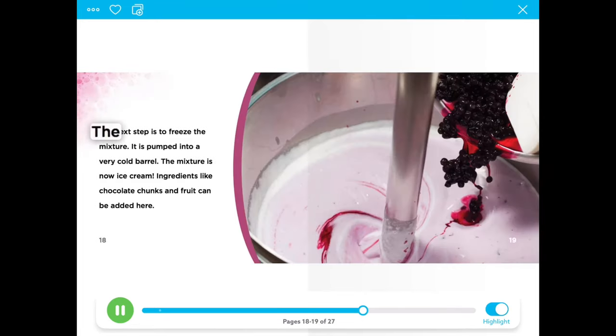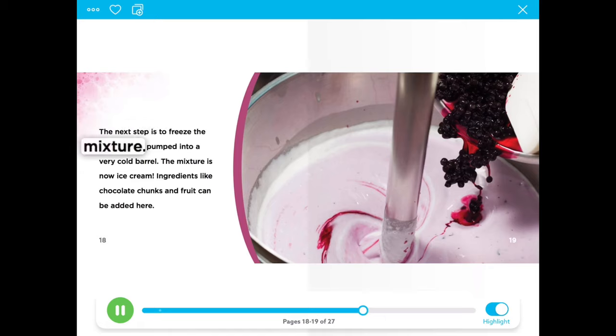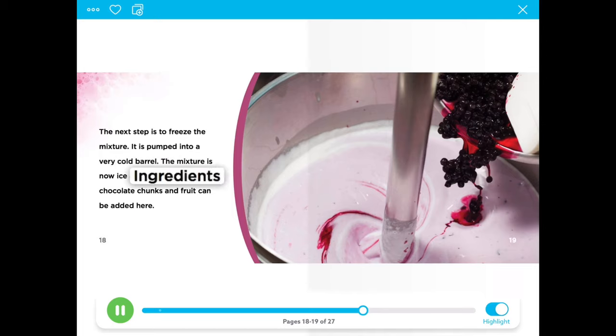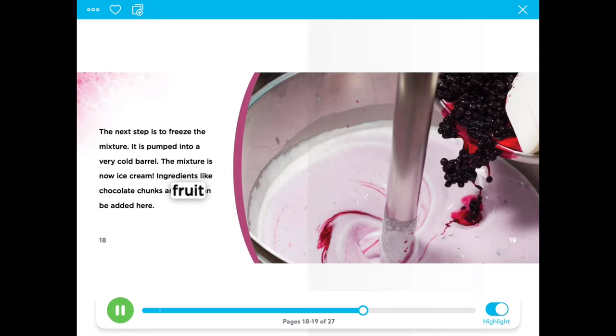The next step is to freeze the mixture. It is pumped into a very cold barrel. The mixture is now ice cream. Ingredients like chocolate chunks and fruit can be added here.